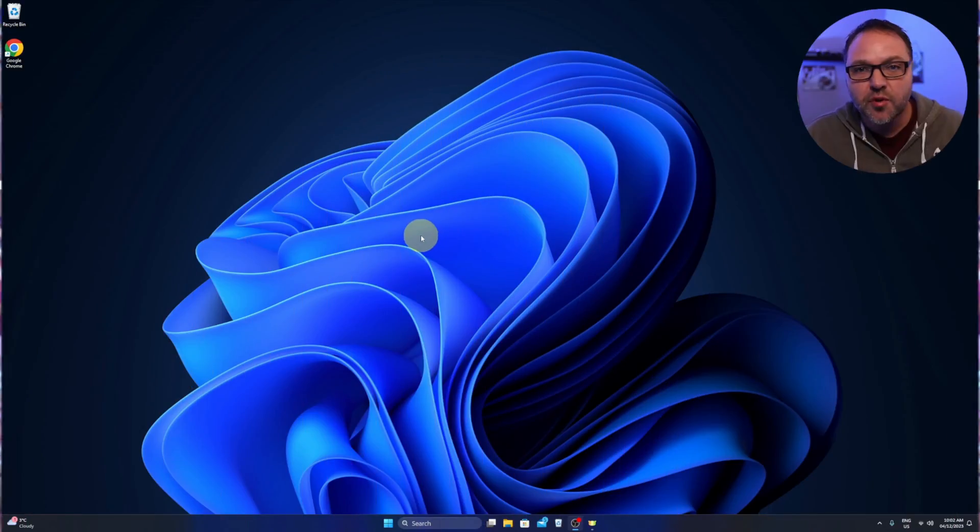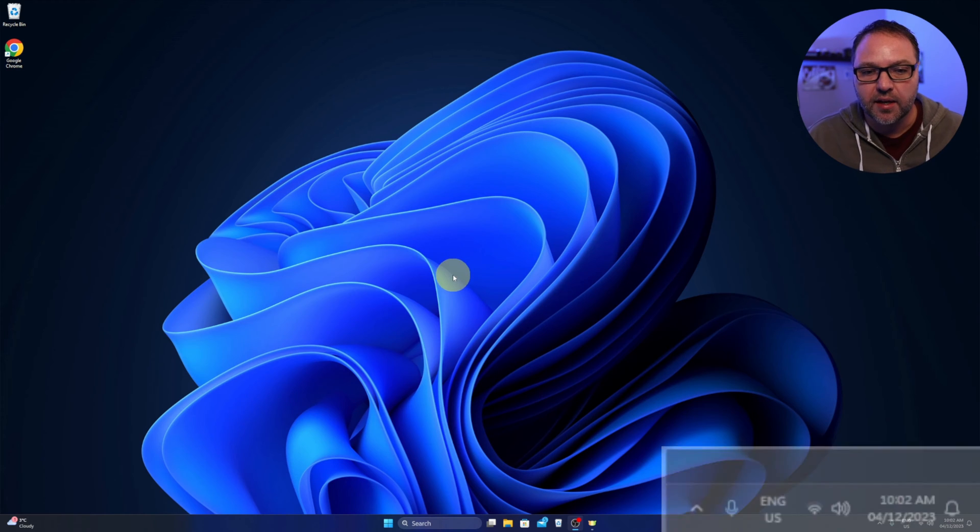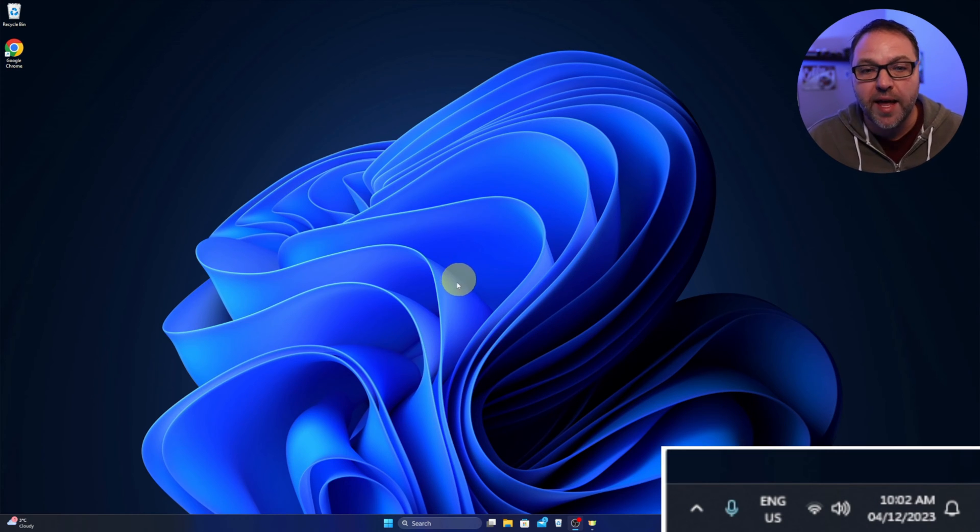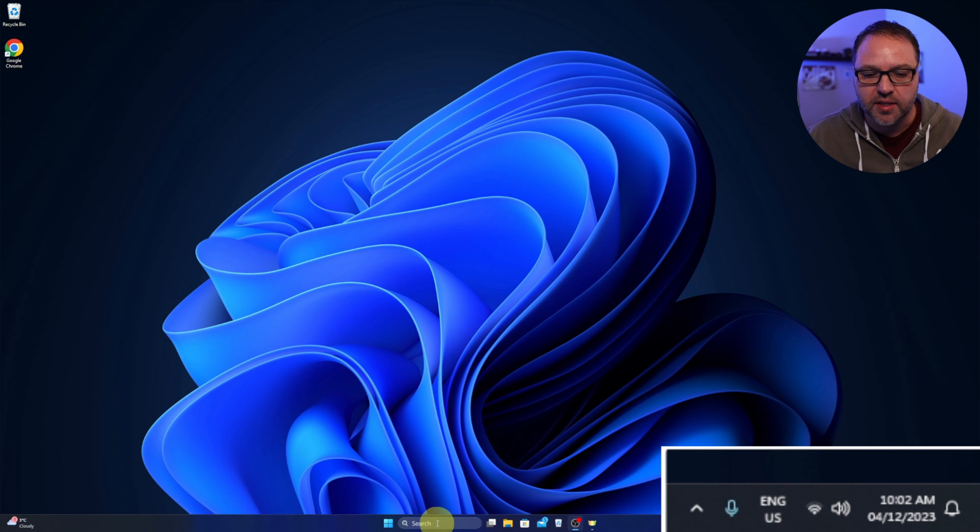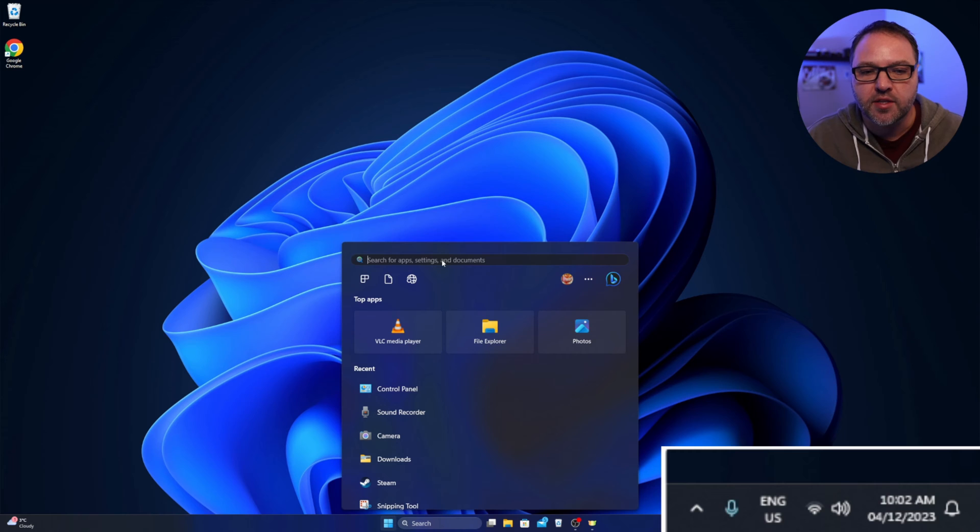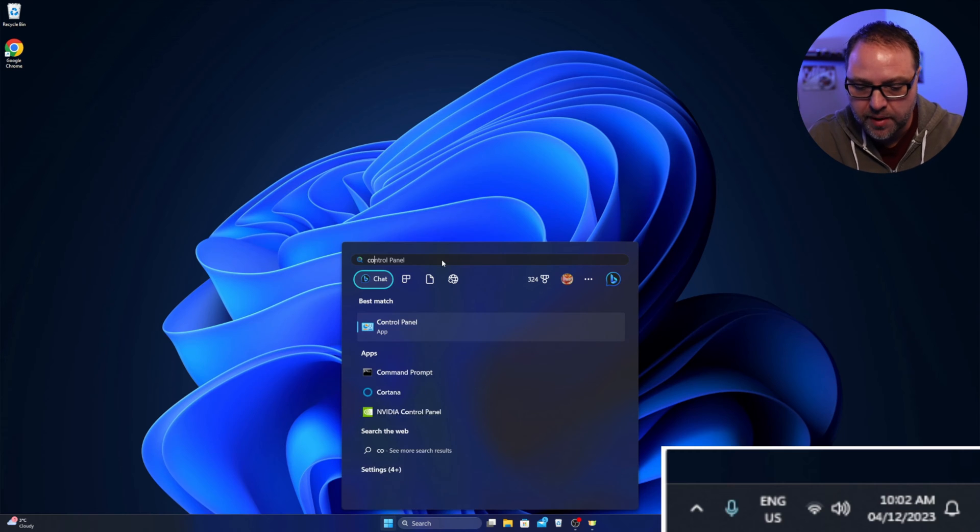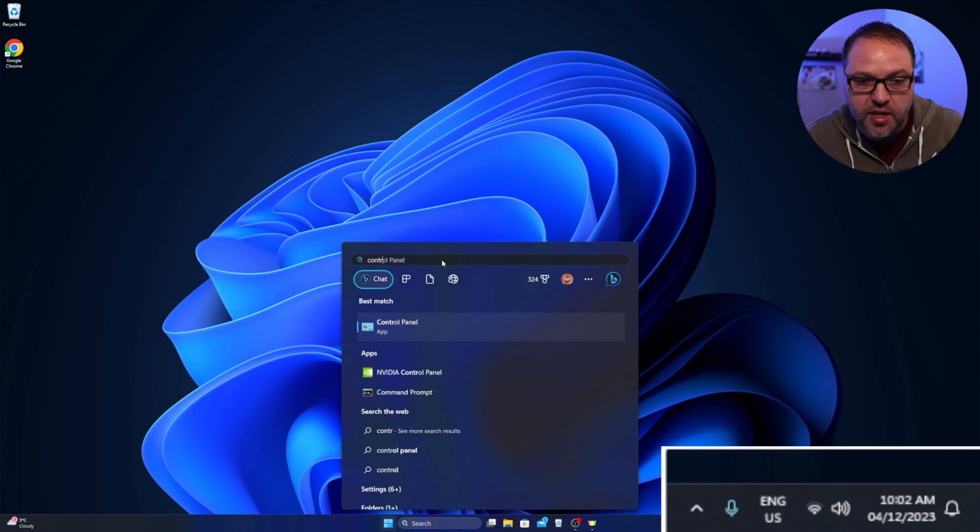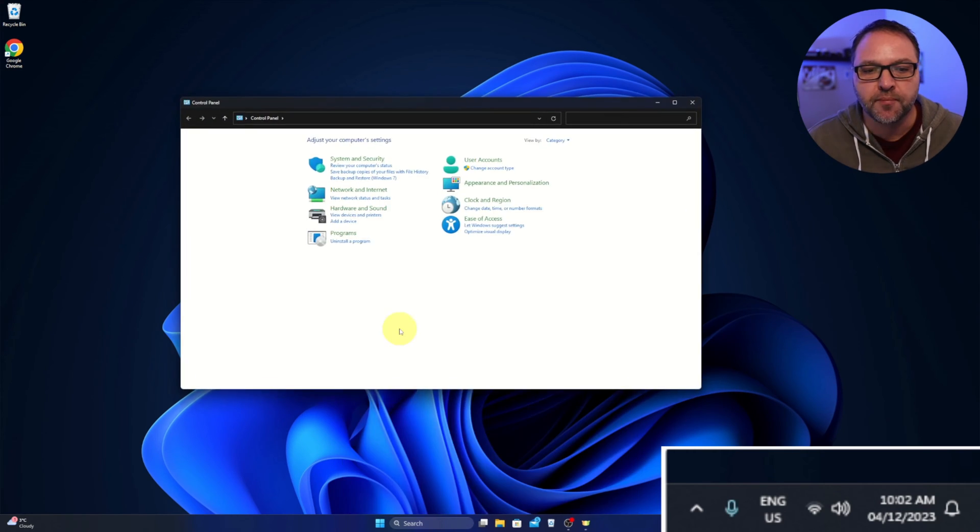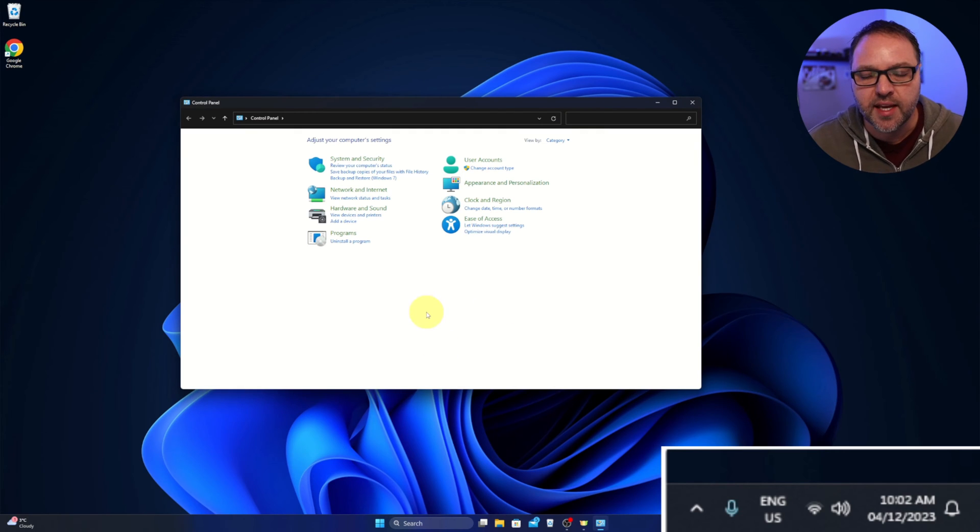So I'll zoom in on the corner there so you can see the date a little bit better as we work through this. Now we need to go ahead and load up the Control Panel here in Windows 11. You can type that in here in the search, or just open up your start menu and search for Control Panel, or just start typing it. And it should come up under best match here.